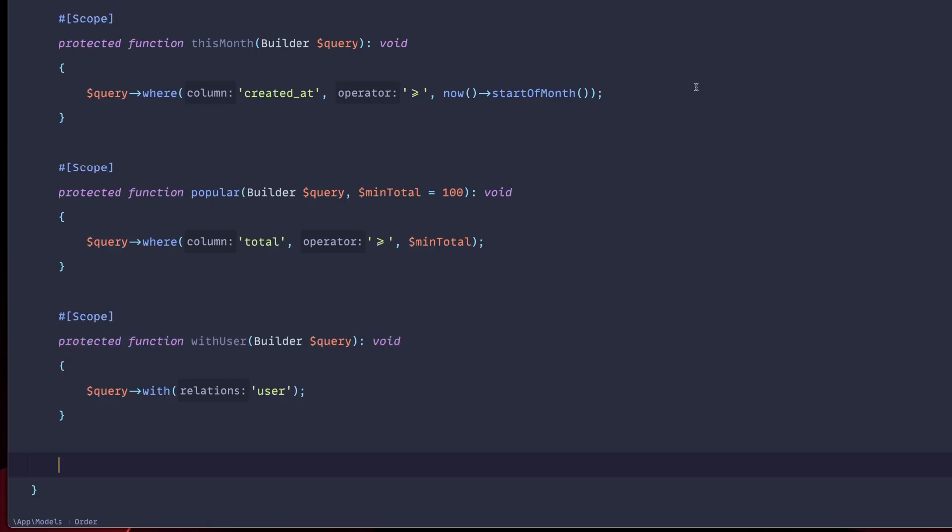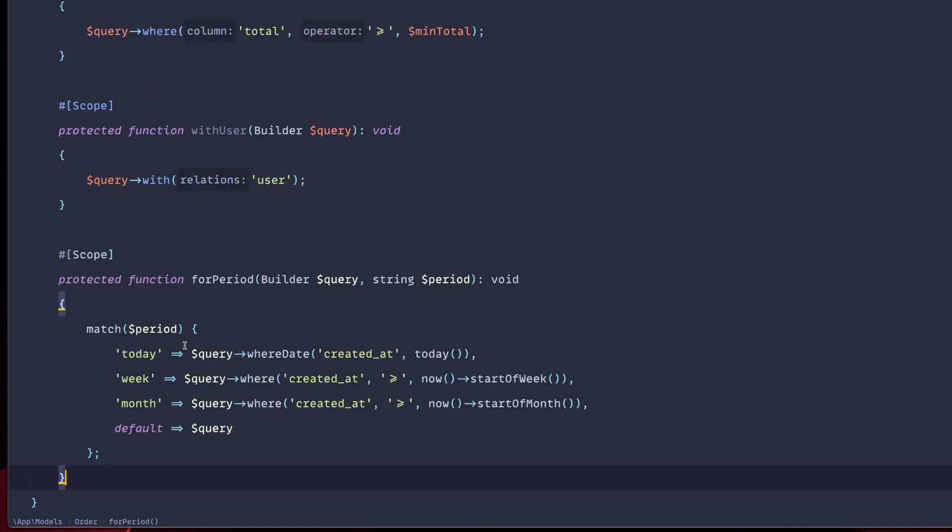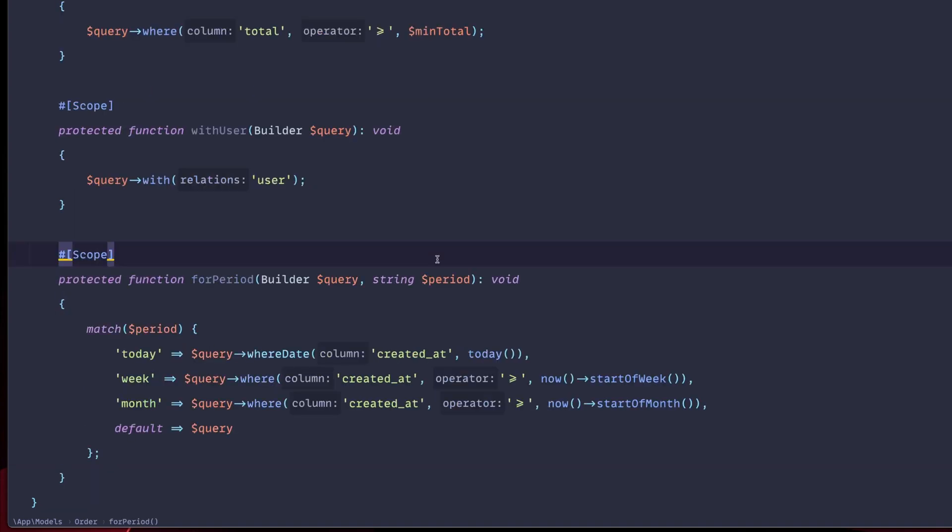And last but not least, let's add one more very cool method. Let's, for example, say that we'd like to have the results based on specific periods. So I'm going to copy this from here. So we don't have to write this whole thing again. And I'm going to paste here. We're going to add this function called for period. And we can pass a period as a string.